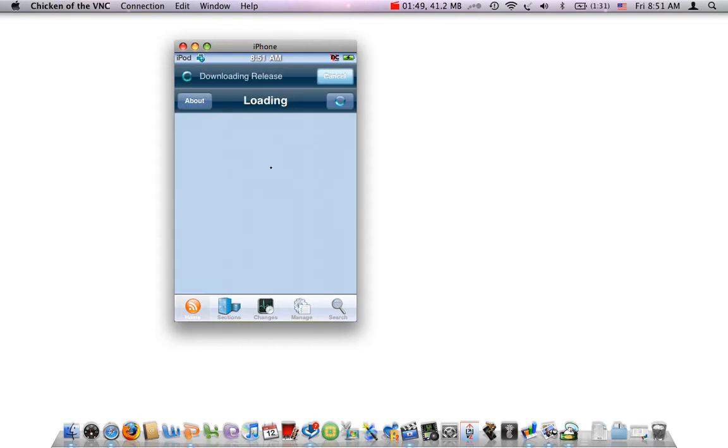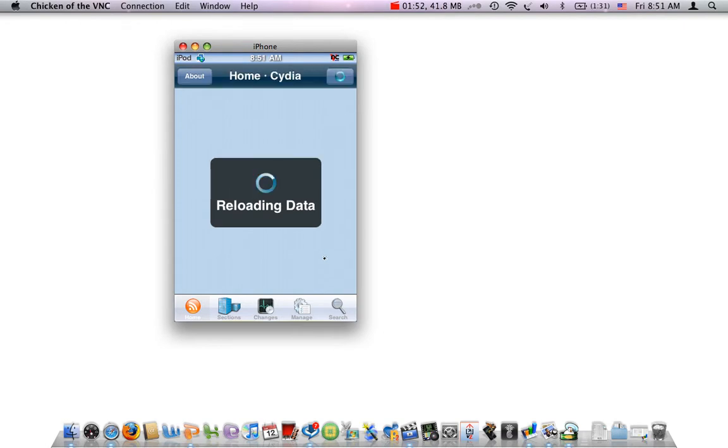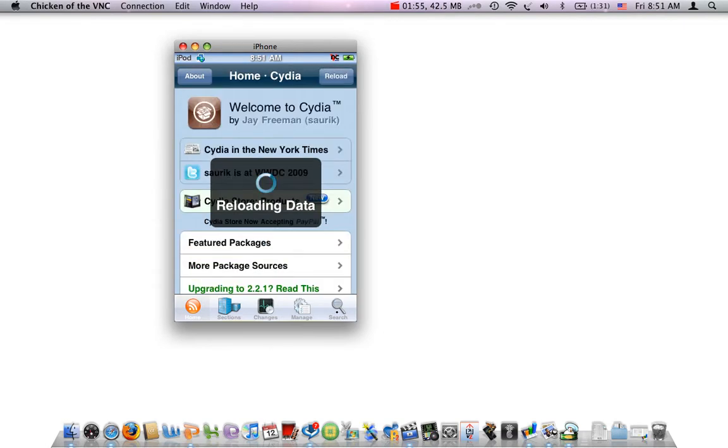After Cydia comes up, you want to go to Search. After Cydia finishes building.